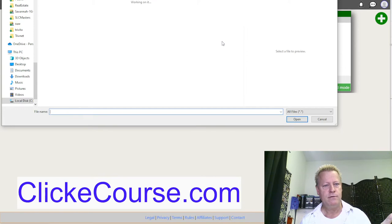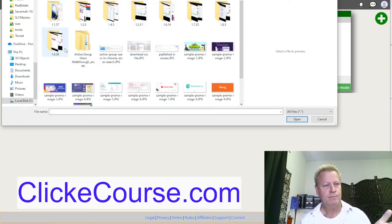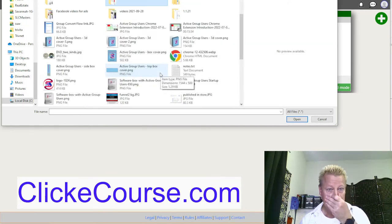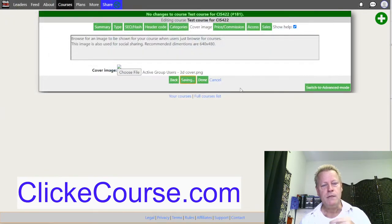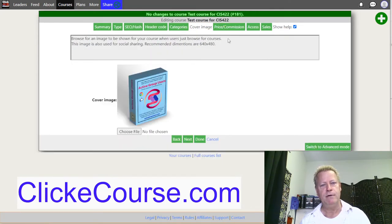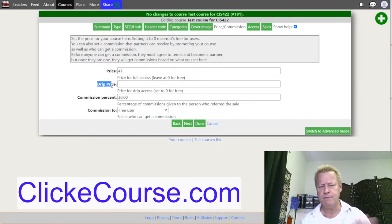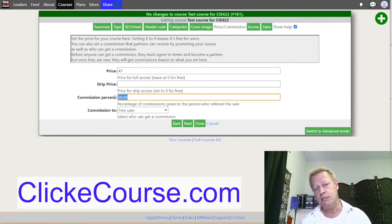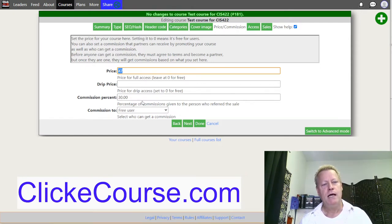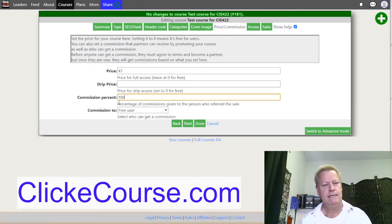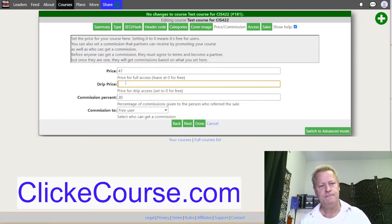Cover Image is where you set an image - I'll choose a file from my publishing assets. Click Next and now the image is there. For Price and Commission: if you leave it blank, it's a free course. You can set it to $50 or $47. You can also set a commission percentage so other people can promote your course - the default is 30%, but you can set it to zero or up to 100%.